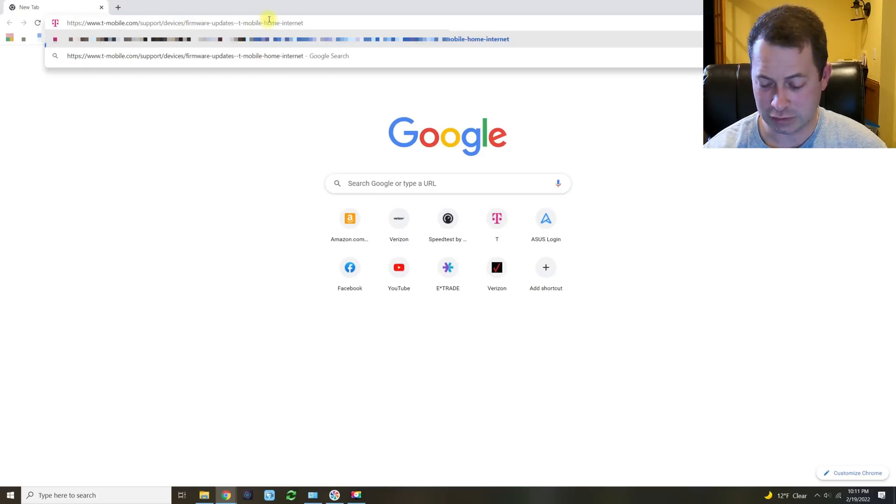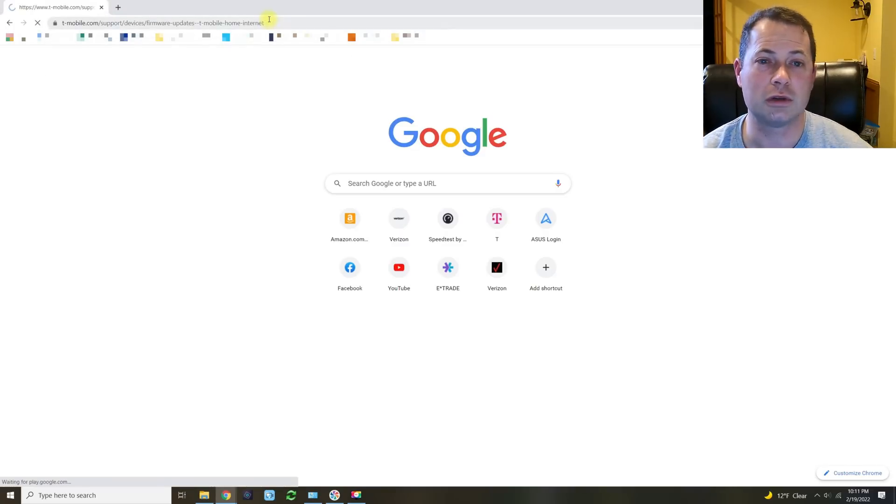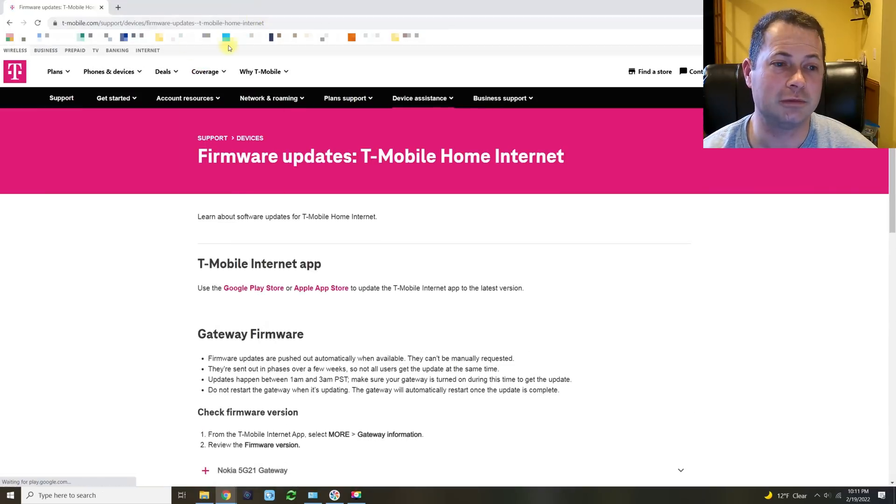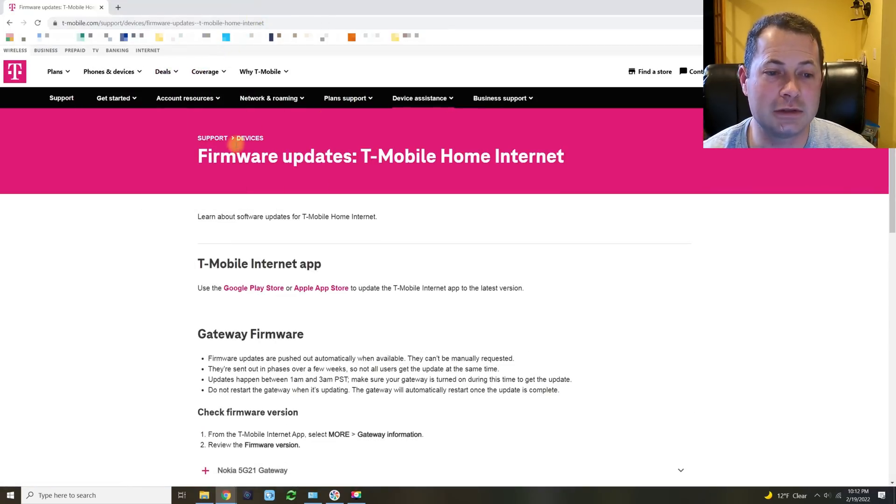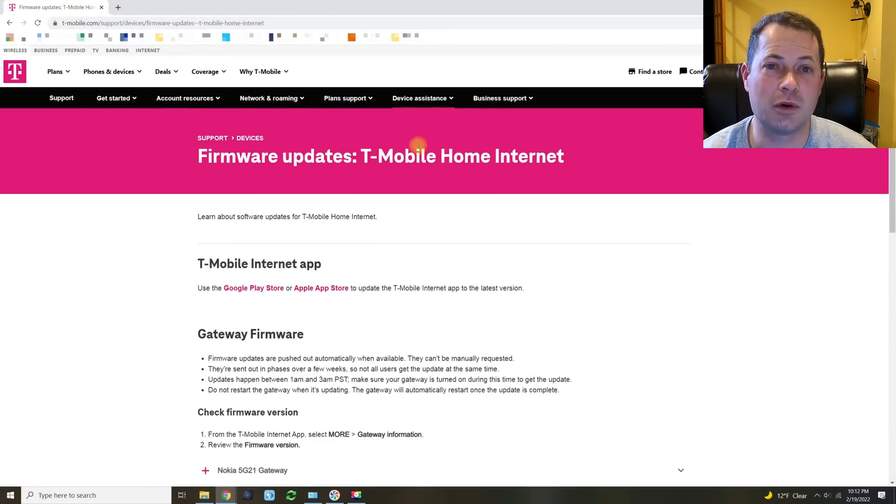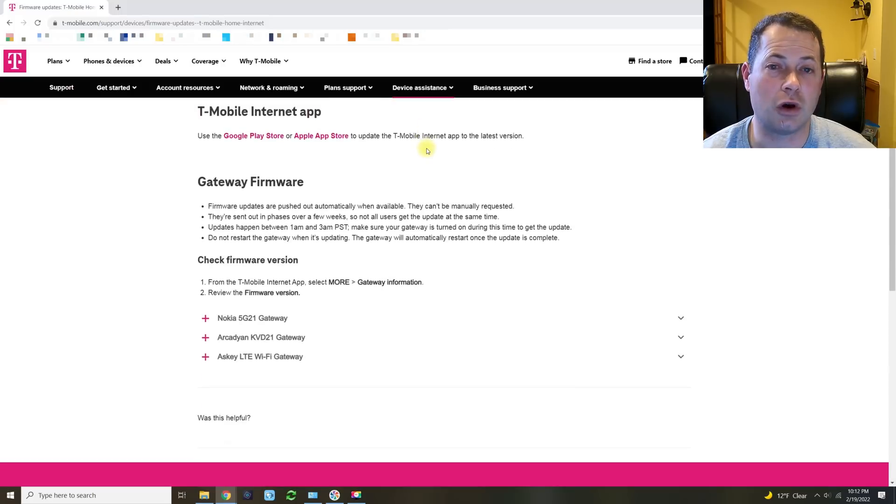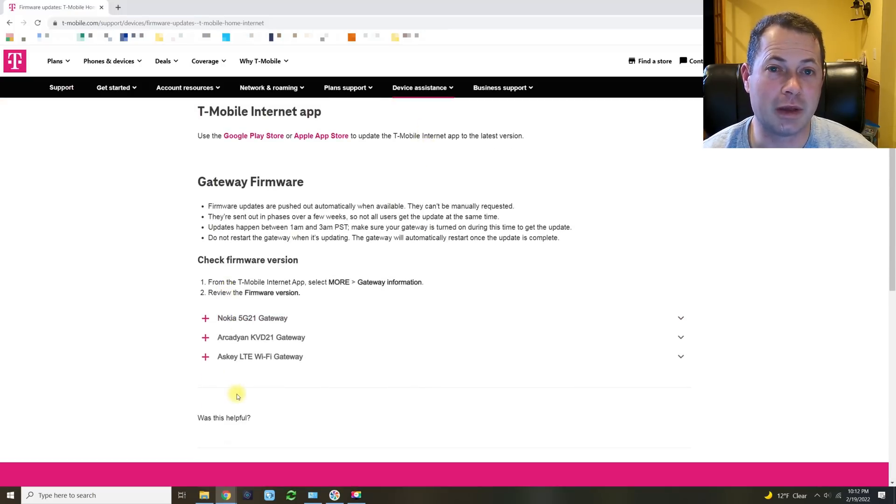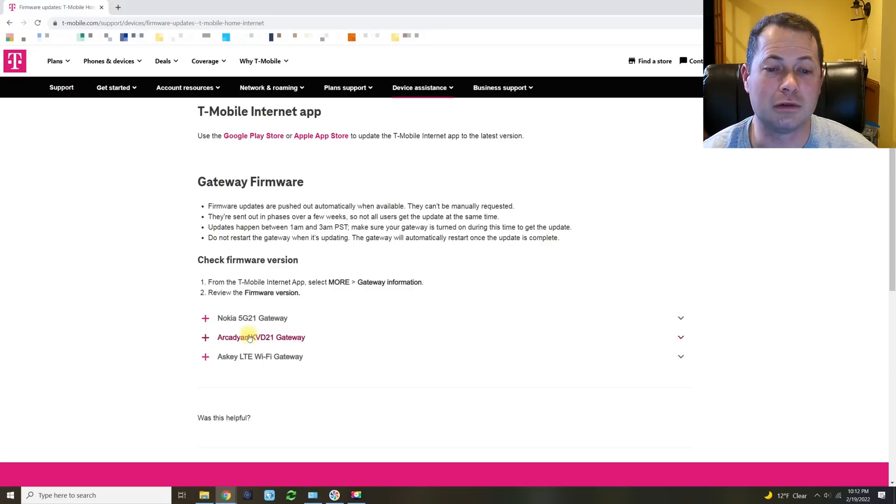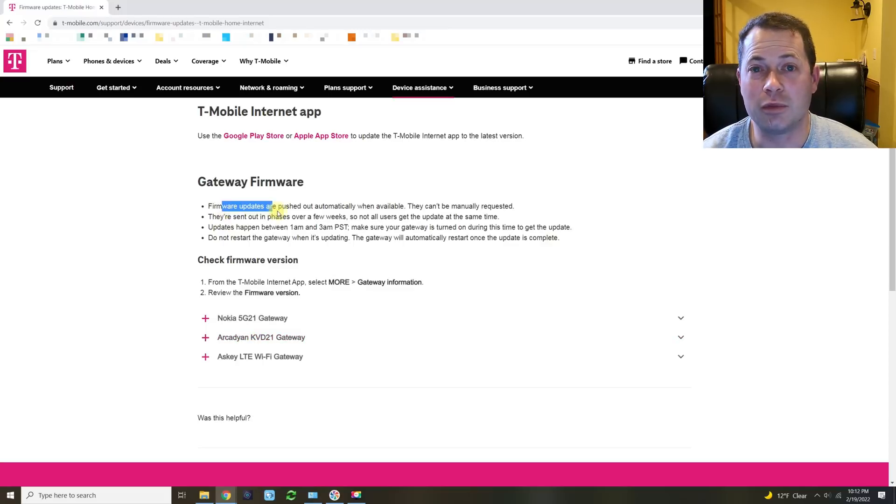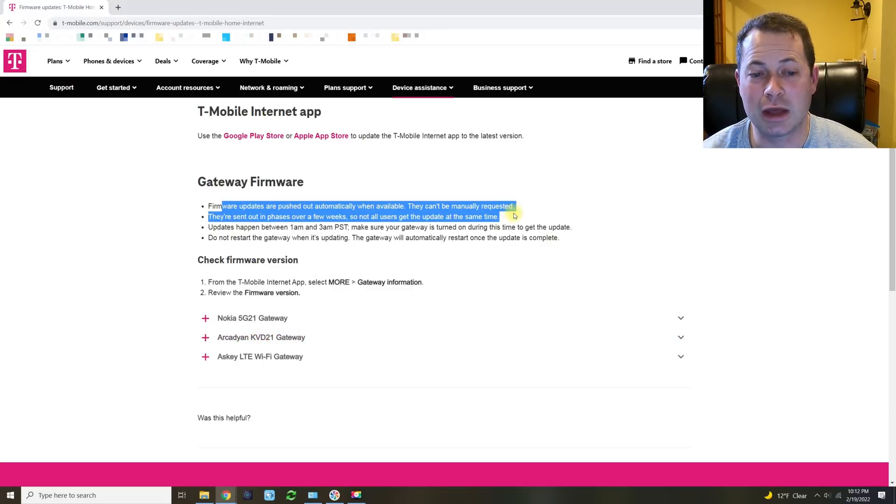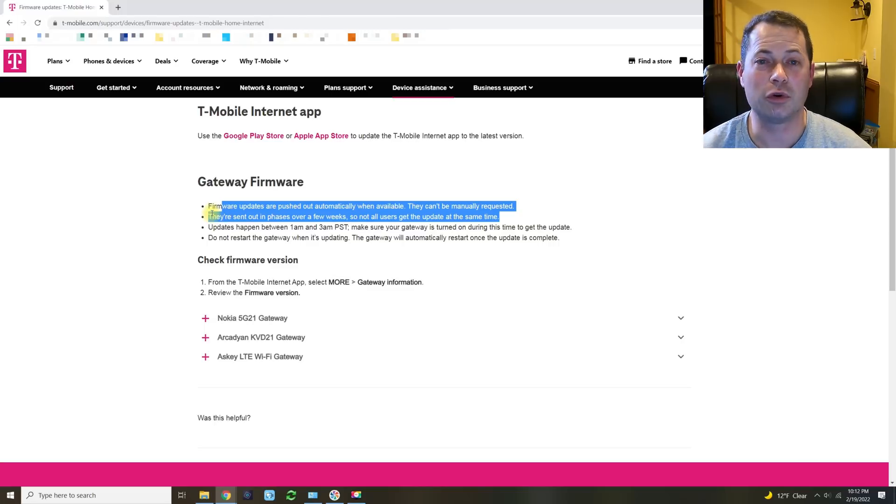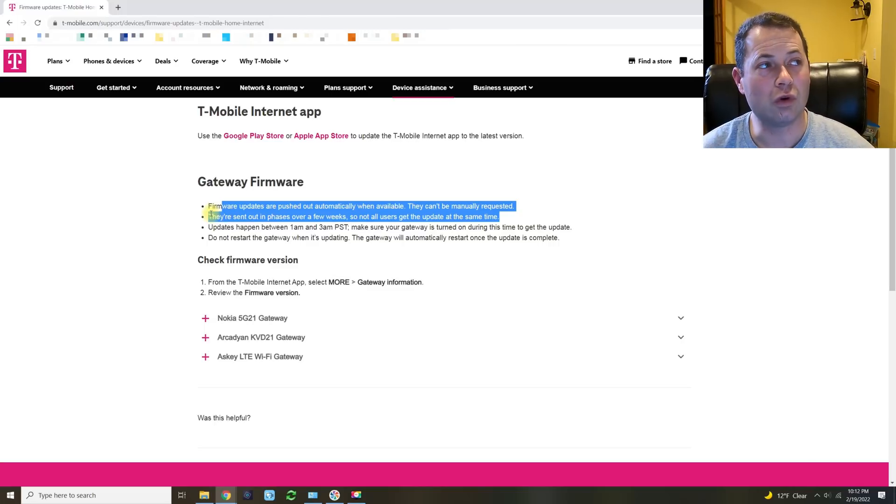So let's go in here and see where it is. All right, so this is the address here. It's actually on the T-Mobile support website and they have a devices and then firmware updates for the T-Mobile home internet. And this covers all three of the kind of mainstream devices, the old 4G LTE one, the Nokia one, as well as the Arcadyan one.